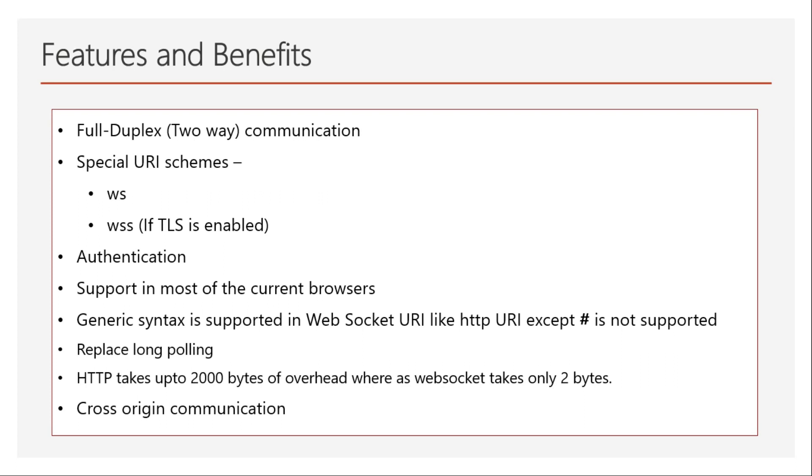One more benefit of WebSocket: HTTP takes up to 2000 bytes of overhead. That means HTTP requests are a little bit heavy. WebSocket takes only two bytes maximum. Also, a good benefit is that it's supported by cross-origin communication, so you can use WebSocket on mobile and everywhere. The client can be anywhere. That's another benefit.